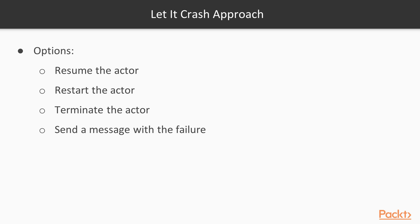Now in Java, we must throw an exception and handle it with a lot of combinations and scenarios. As a supervisor in the let it crash approach, we have four options. We can resume the actor so the internal state is retained, or we can restart the actor so the internal state is cleared, terminate the actor, or send a message with the failure escalating the problem.